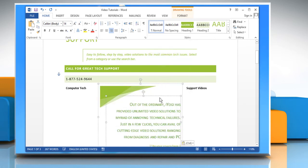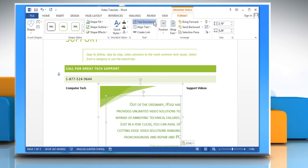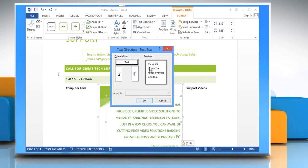Select the text box in which you want to change the text orientation and click the Format tab under Drawing Tools. If you select text direction options from the list, a text direction dialog box will appear.